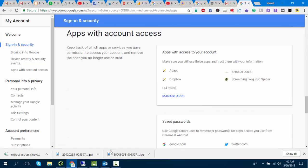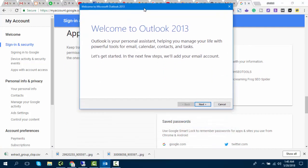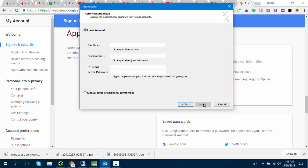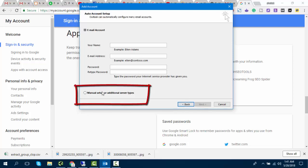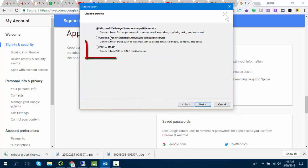Now open Outlook. Click on Next, then click Yes and click Next. Click Manual Setup or additional server types and click on Next. Select POP IMAP.